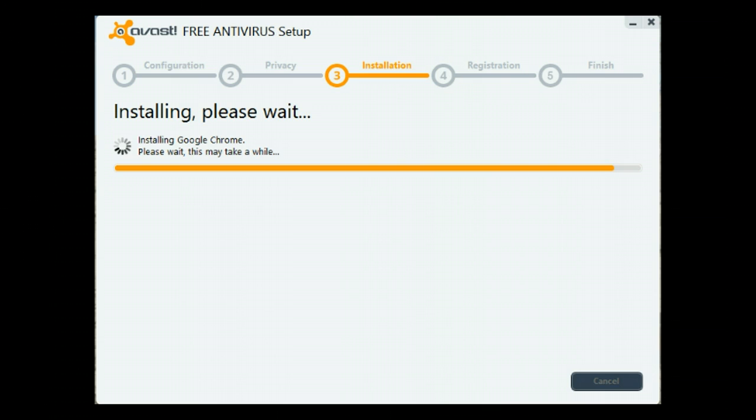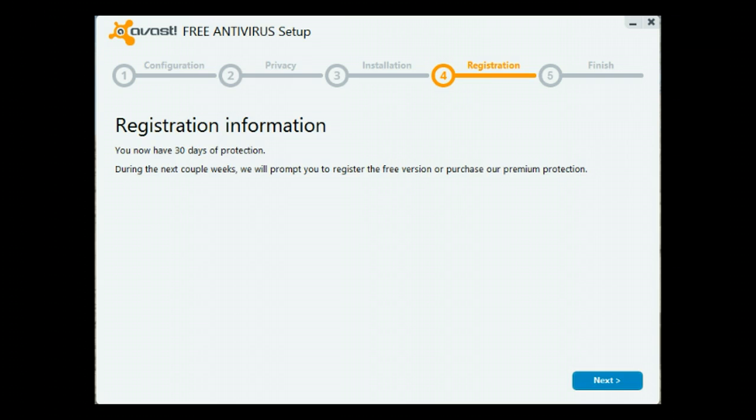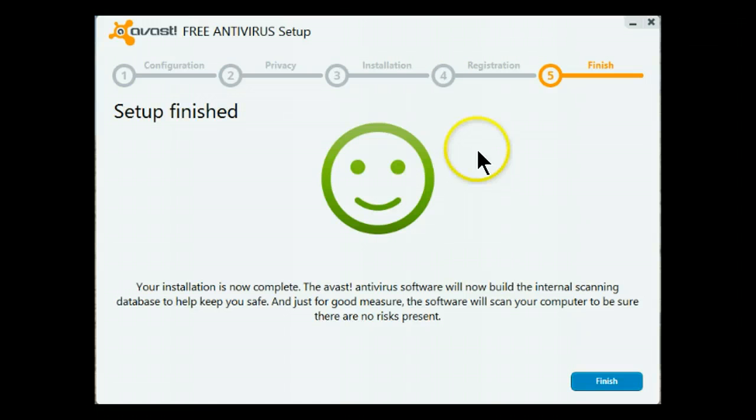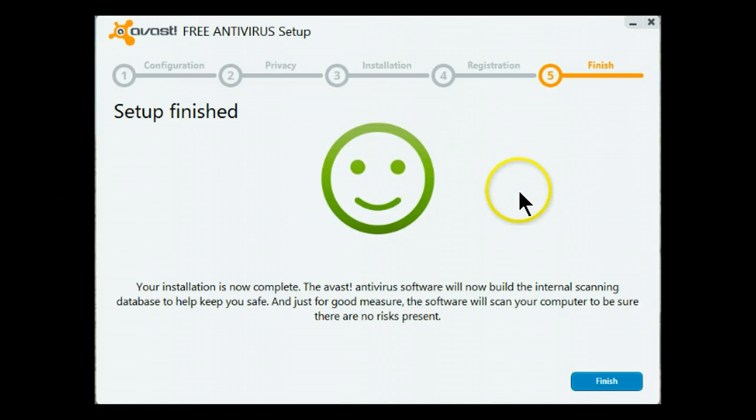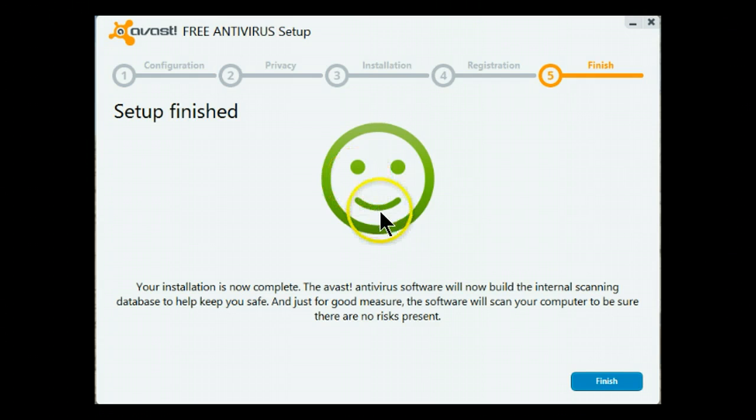It is now busy installing Google Chrome and this will probably take a while. Chrome has been installed and the program itself has been installed. That is why you get a smiley face.